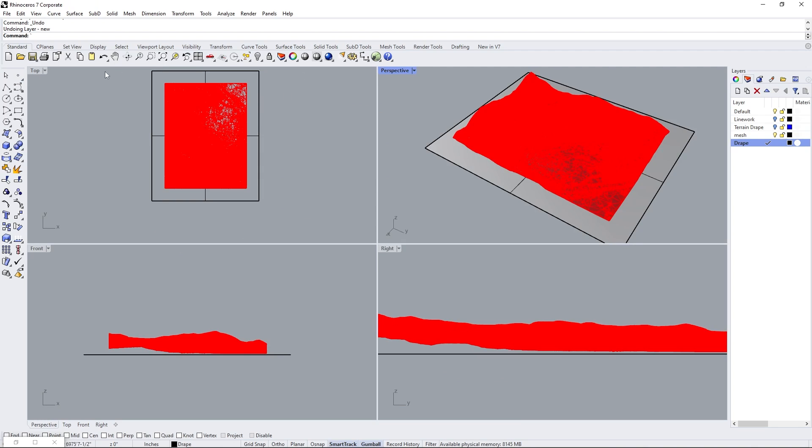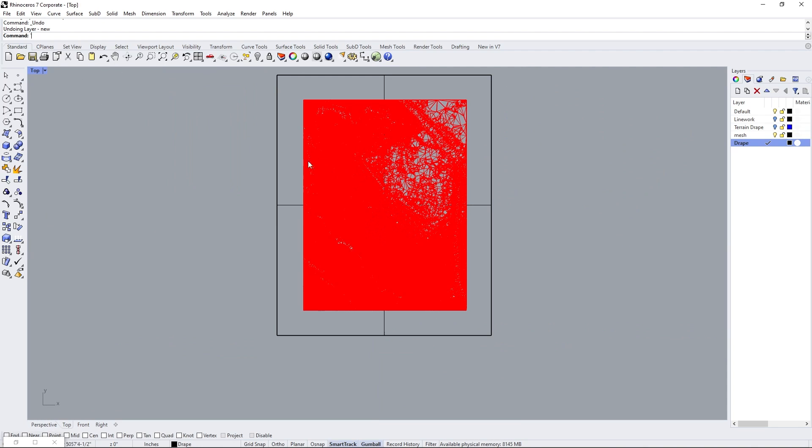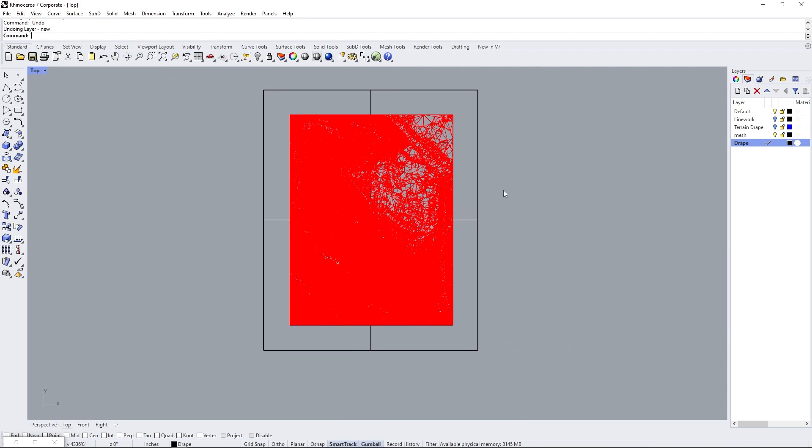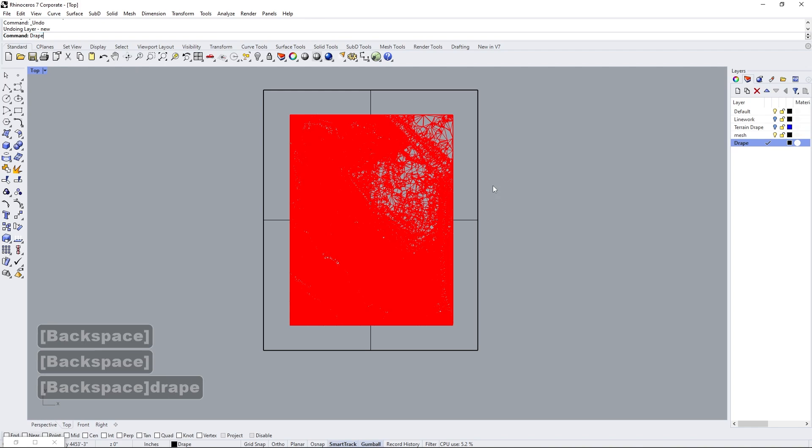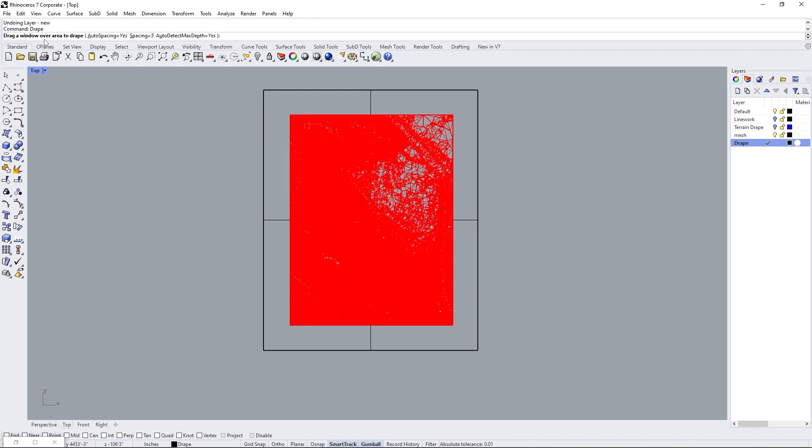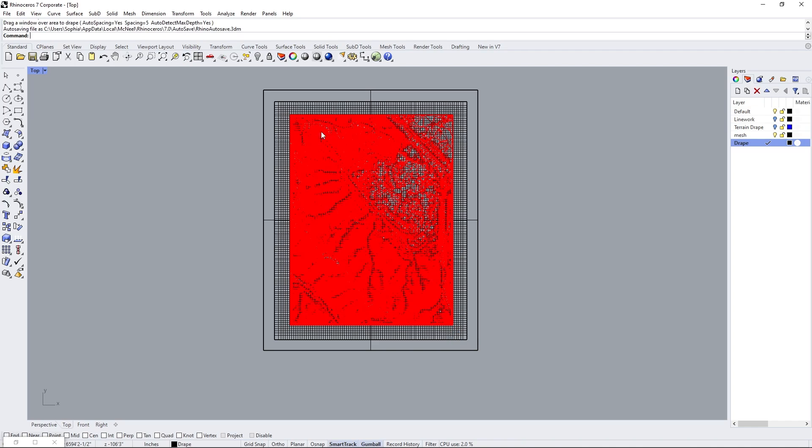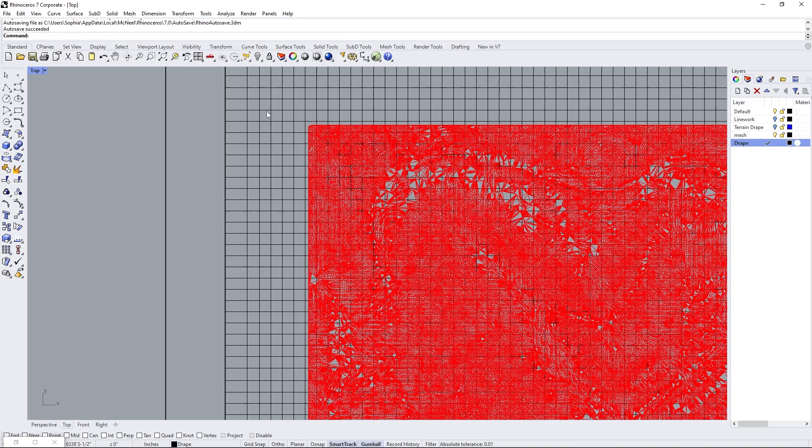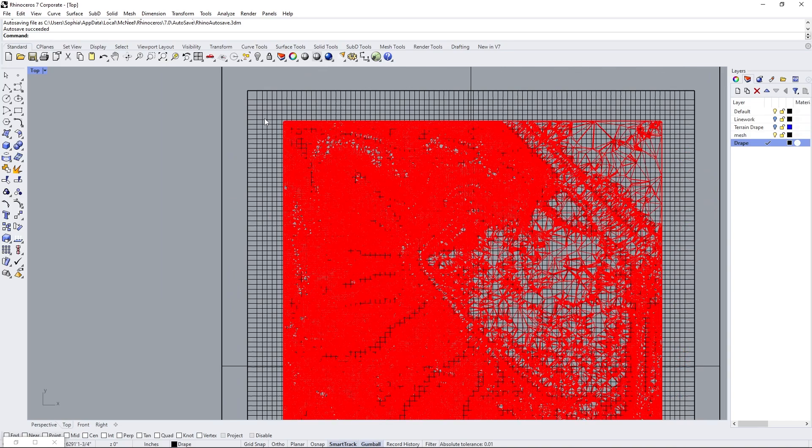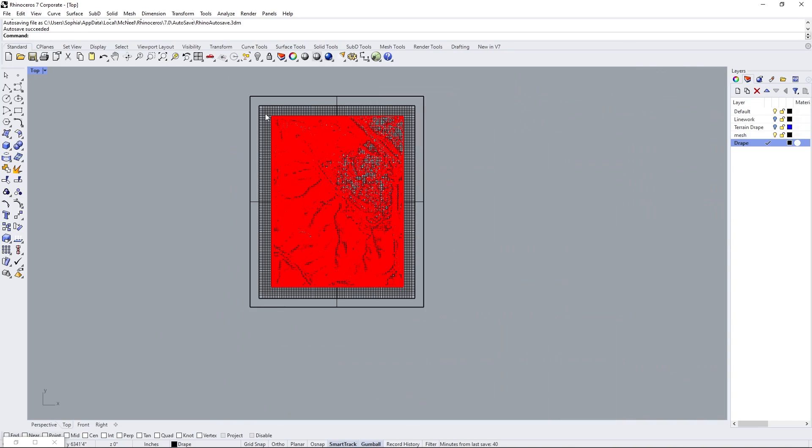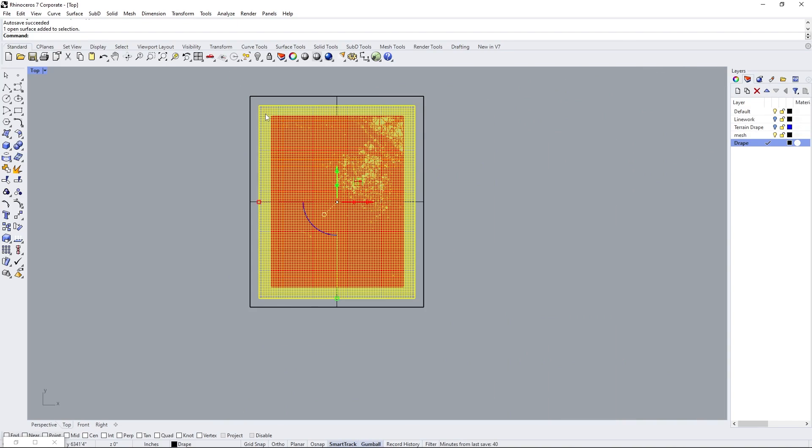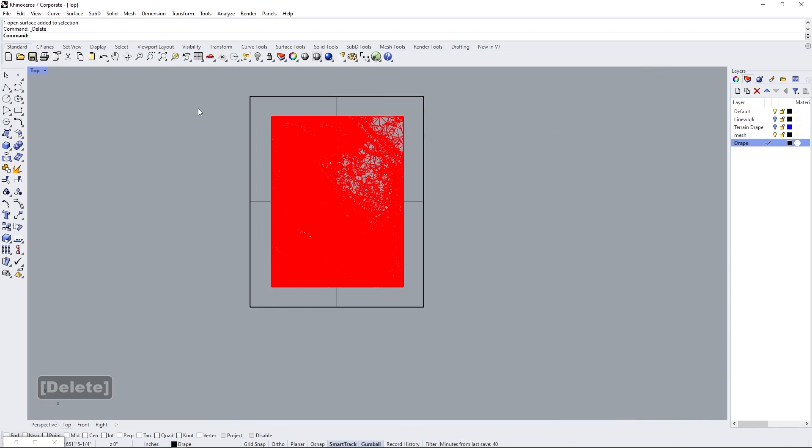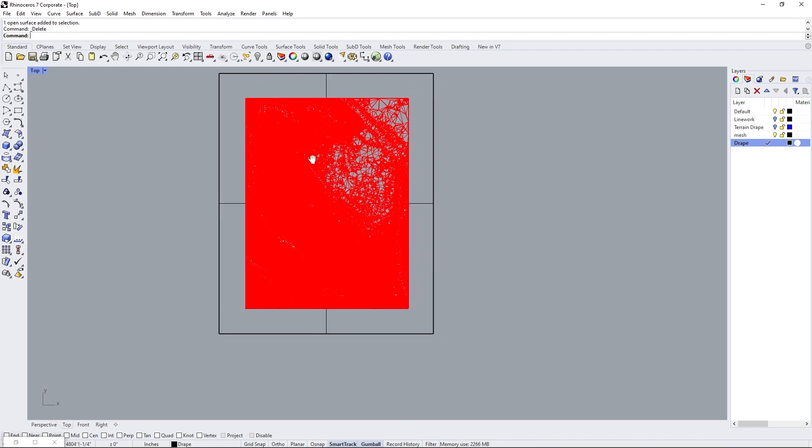We're going to double click on perspective and go into the top view and we're going to simply type in drape. So it's going to ask us to drape a window over an area. These are the parameters that you have to play with. Spacing is what it has and it's the most important thing that we want to play with. So for example, if spacing is five, you can see that the grid of triangles that it's making is going to be this size.